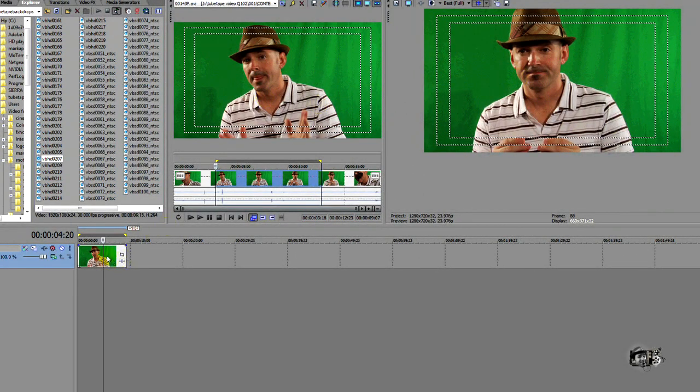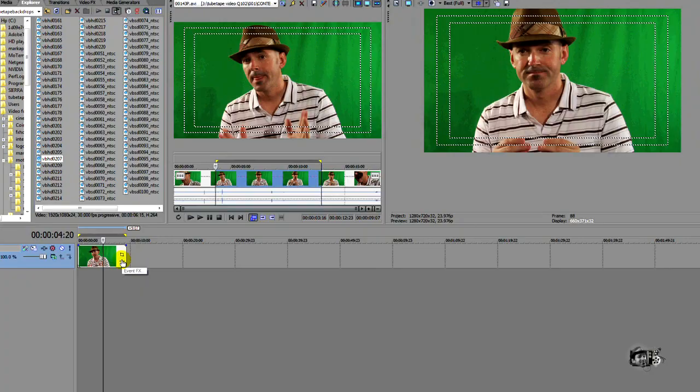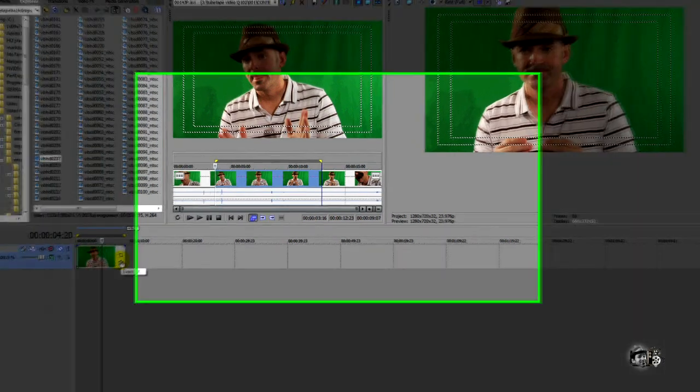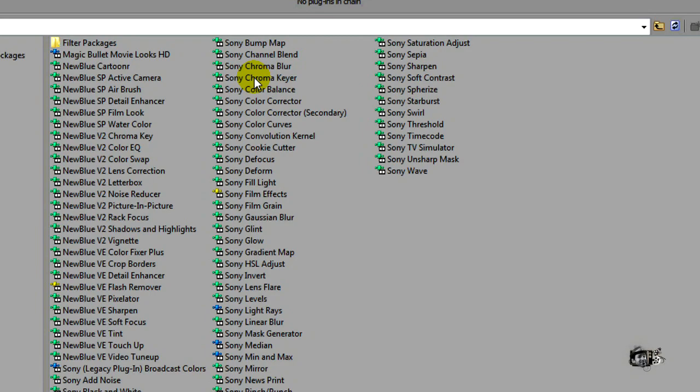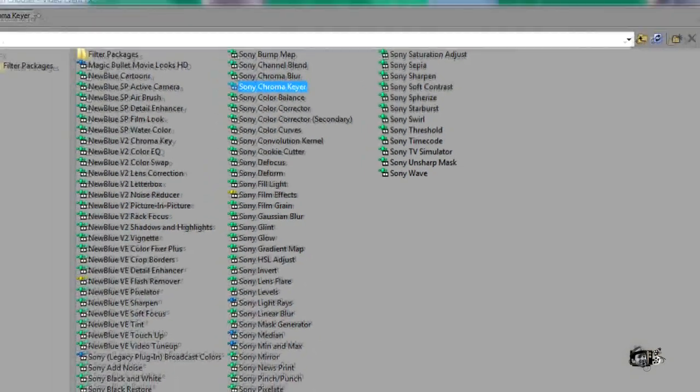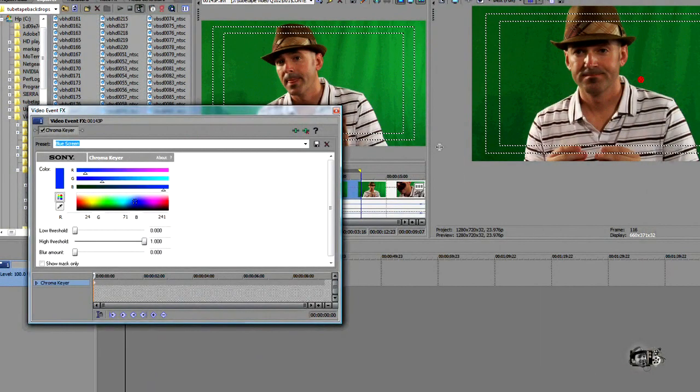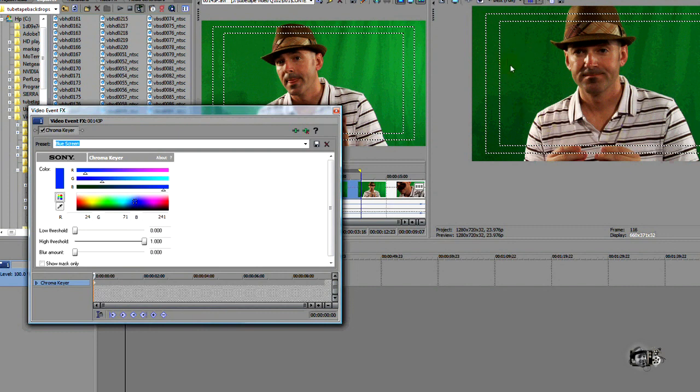Now we want to add the chroma key effect. It's relatively easy, simple and painless. Just go to the event button, the event effects button, click that and also click Sony chroma key. Click OK. And you can see that it kind of took some out, but we need more.